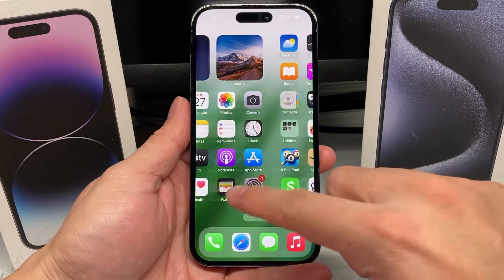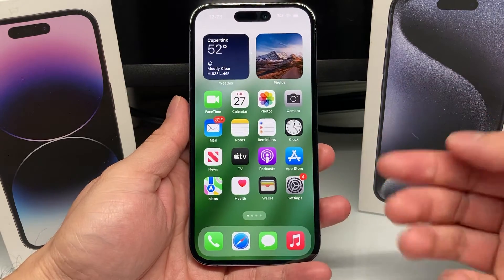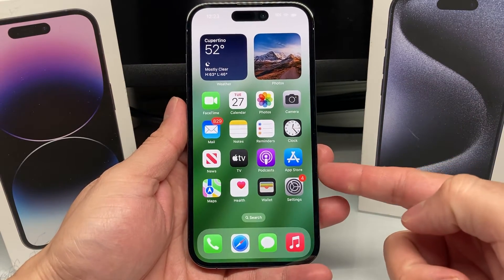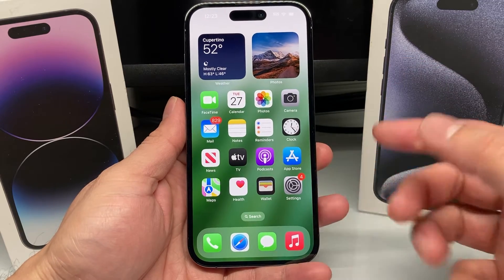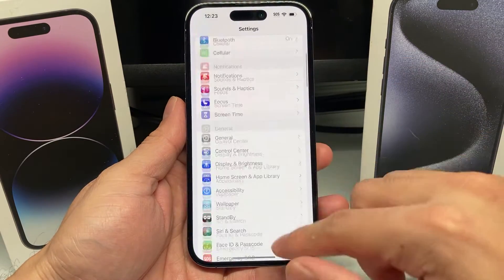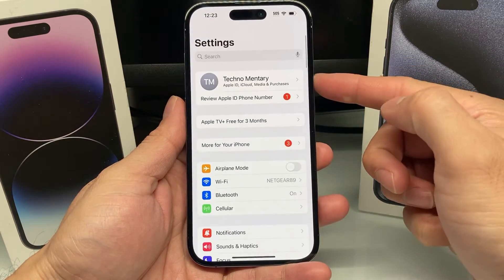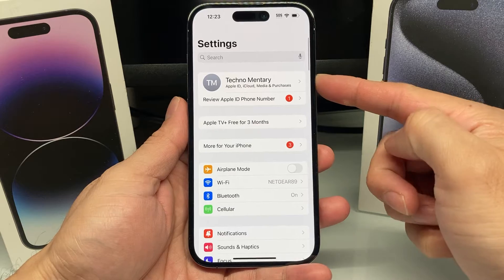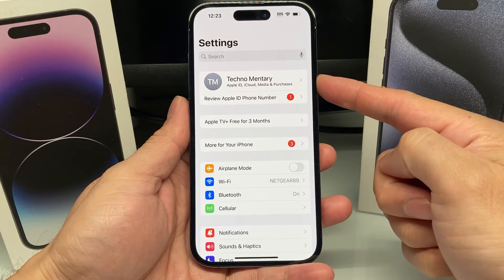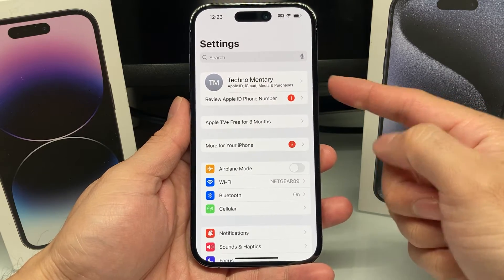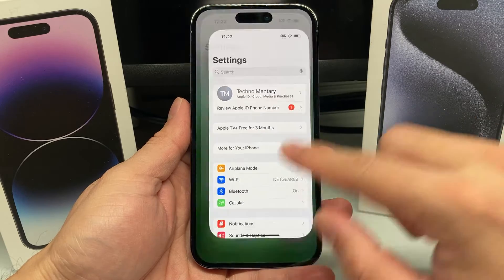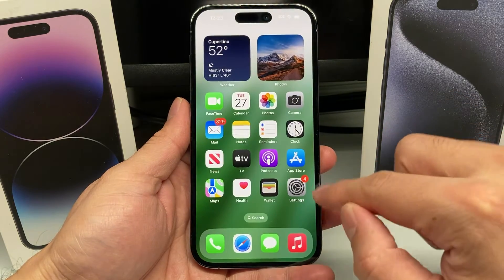In order to download any app, first thing is you have to make sure you're signed into an Apple account on your iPhone. Go into your settings and ensure that you're signed in. If you're not, you can create a free account. If you don't know how to do that, check out our other video on how to create a free Apple account.